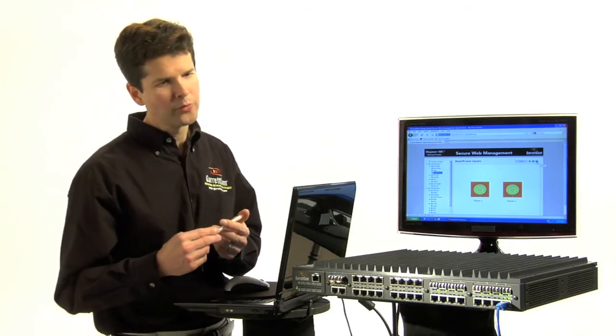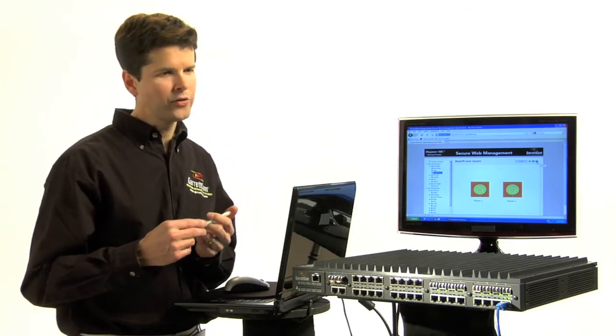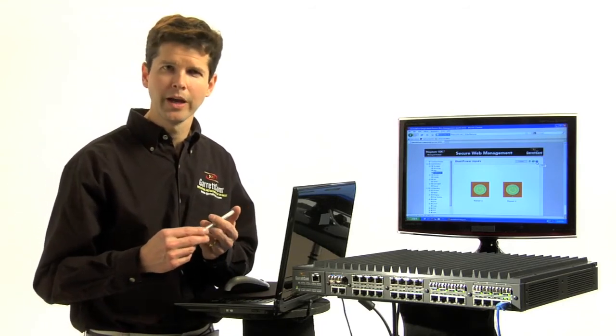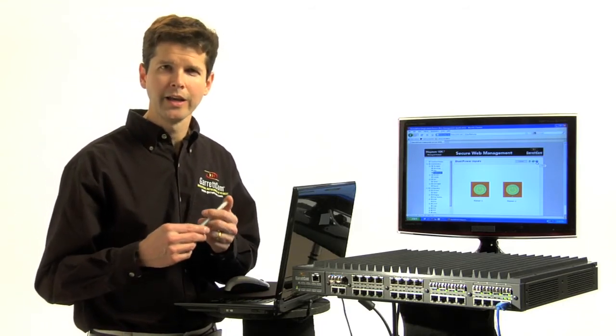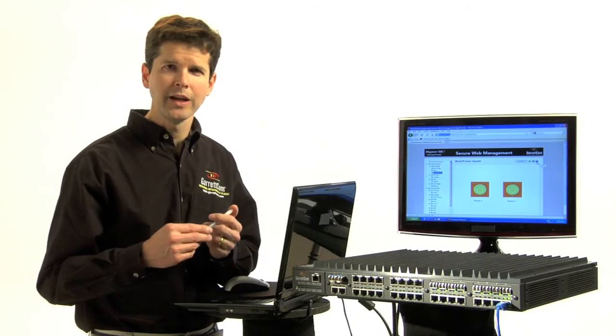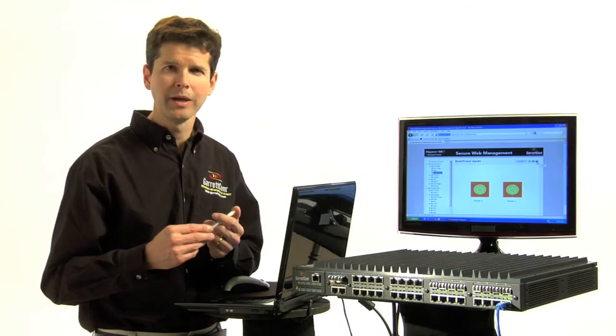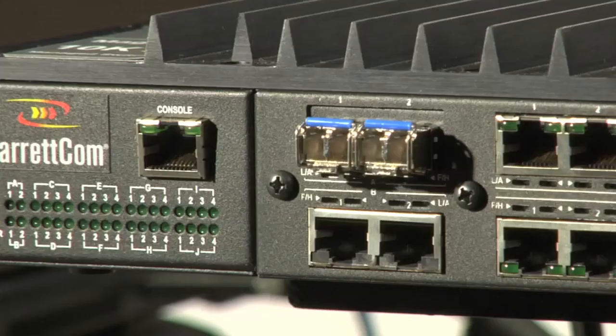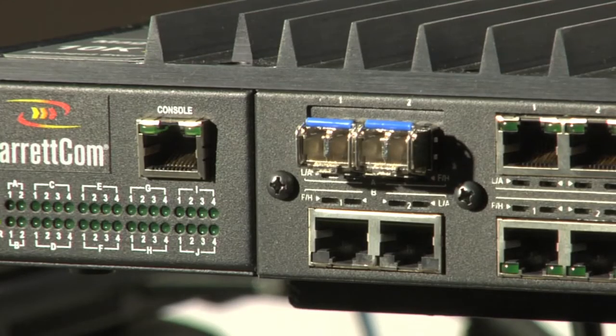The third reason, in addition to the dual hot-swappable power supplies and the 1588 V2 timing, is the configurability. Here you've got 10 slots.